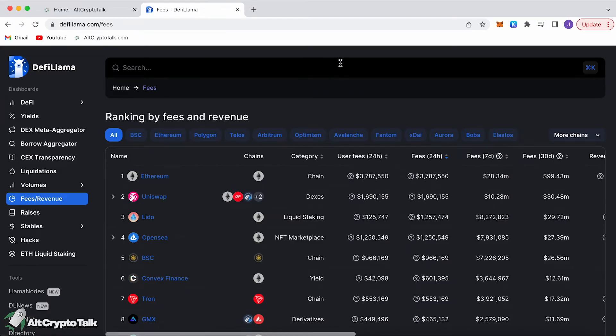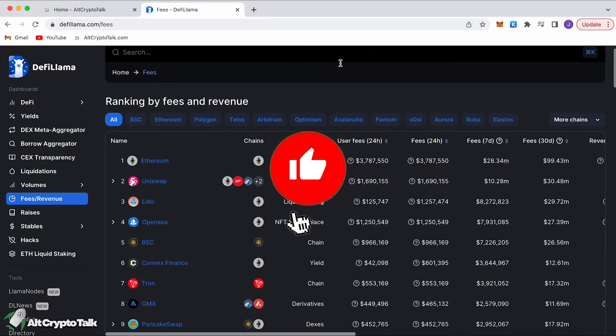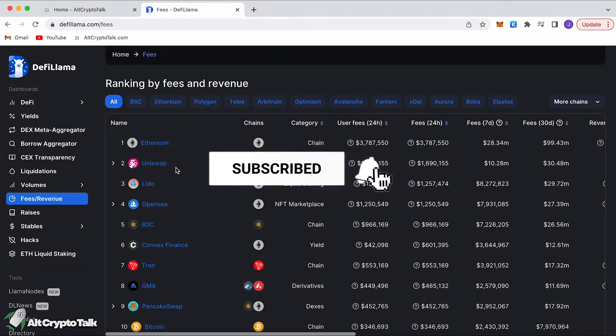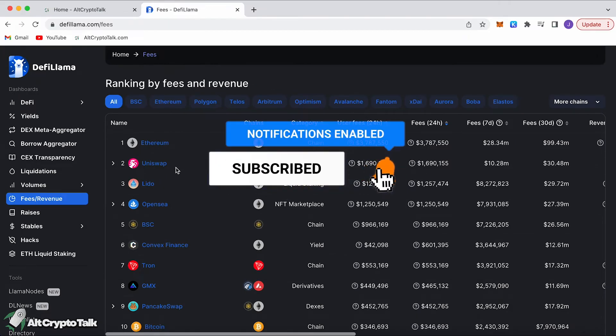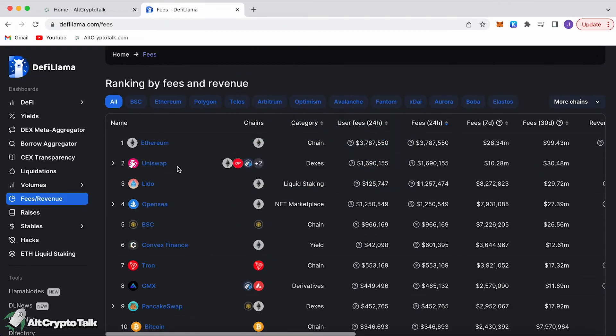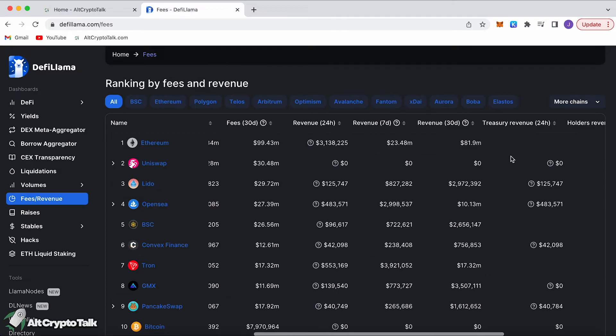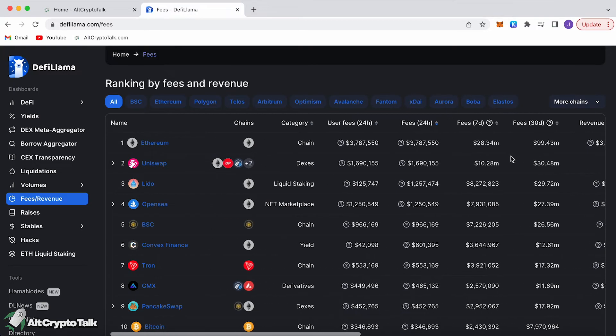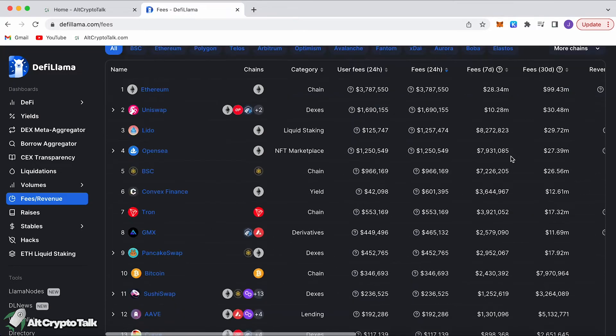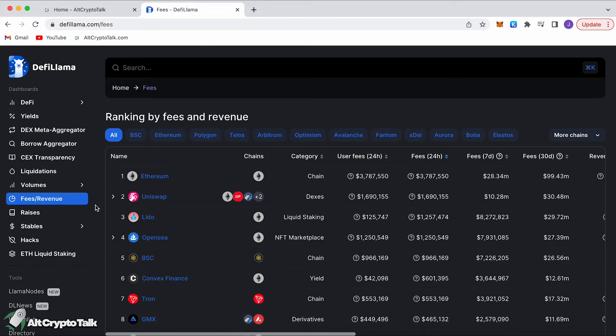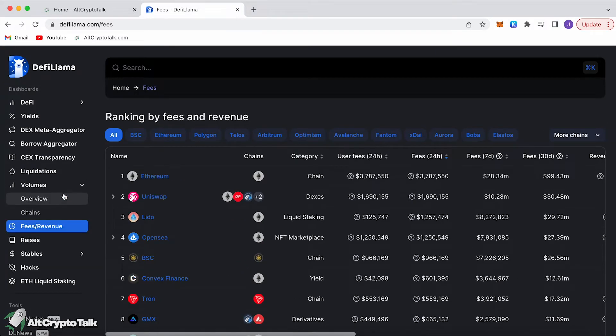We can also see the fees and revenue brought in by different chains and protocols. Obviously Uniswap is the number one protocol bringing the most fees and revenue because it is the number one protocol used on any Web3 blockchain. It has brought in over 30.48 million dollars in the last month, with Ethereum bringing just under 100 million dollars in fees. These are just crazy figures in the bear market, but it's a good way to see what protocols are taking in the most fees, what are most popular and secure.